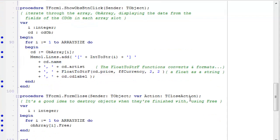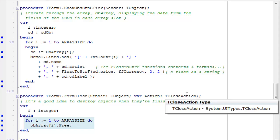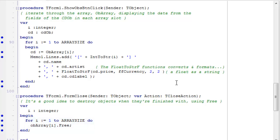And on form close, I simply free up the objects. And this is all explained in more detail in the Little Book of Pascal.